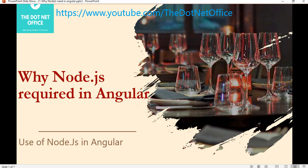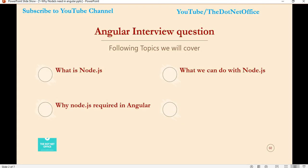Hello everyone, welcome to the .NET office. In this video we will discuss why Node.js is required in an Angular application. We have seen that when we are doing a setup for Angular, we install Node.js. So in this video we will cover what is Node.js, what are the advantages of using Node.js, and then we will see why Node.js is required in Angular.